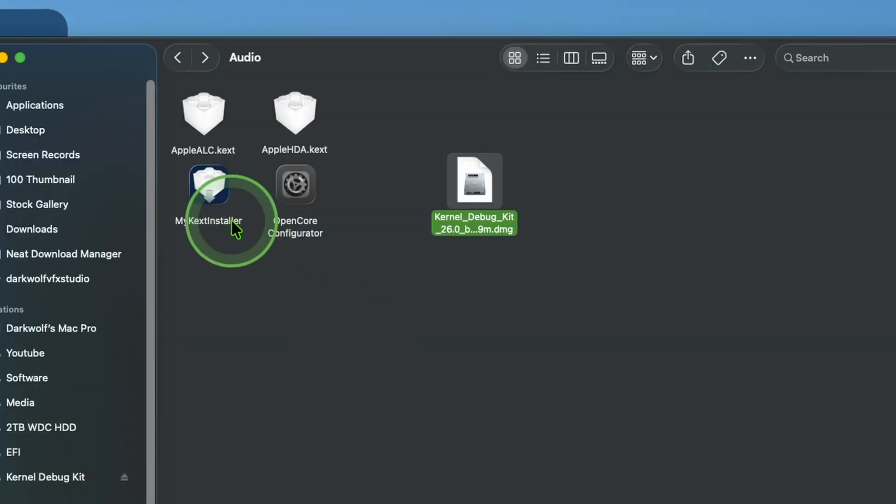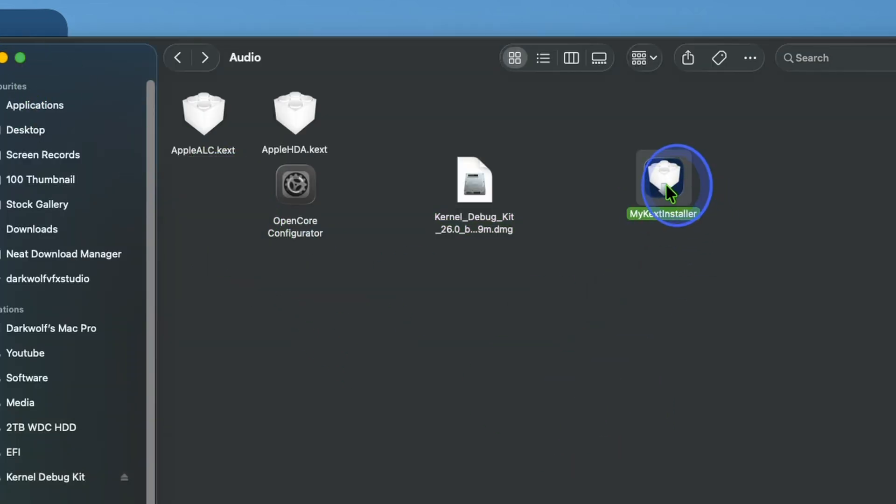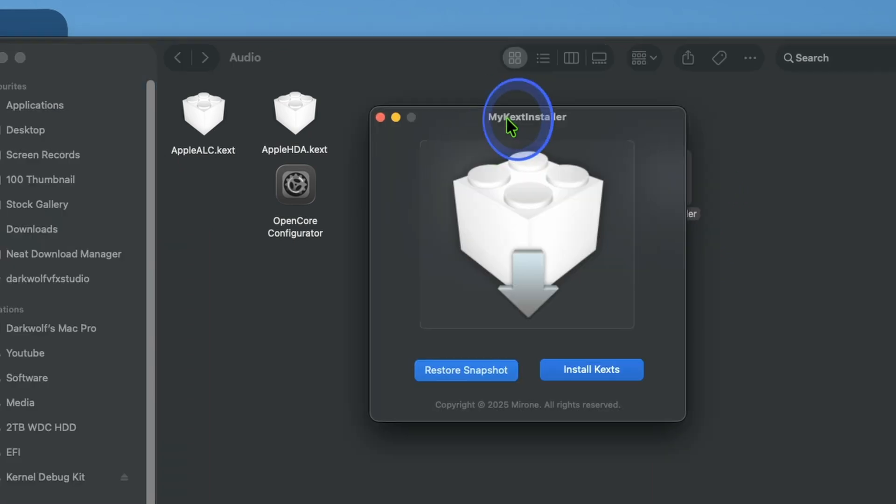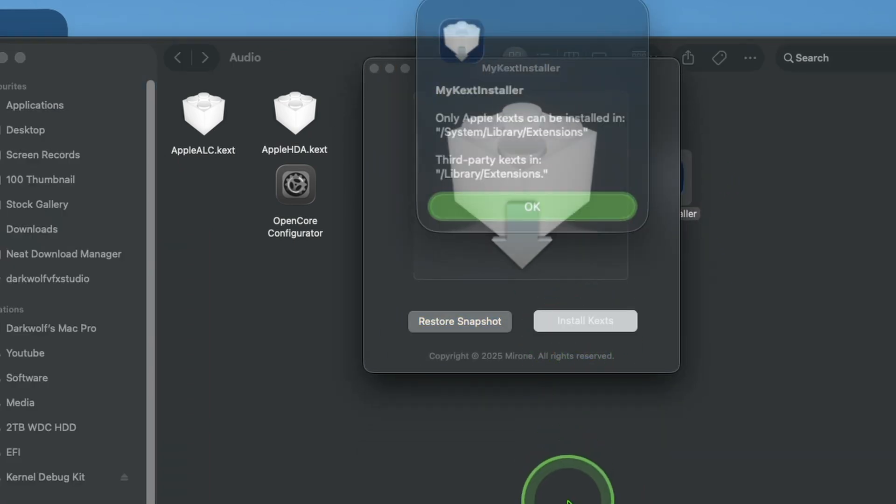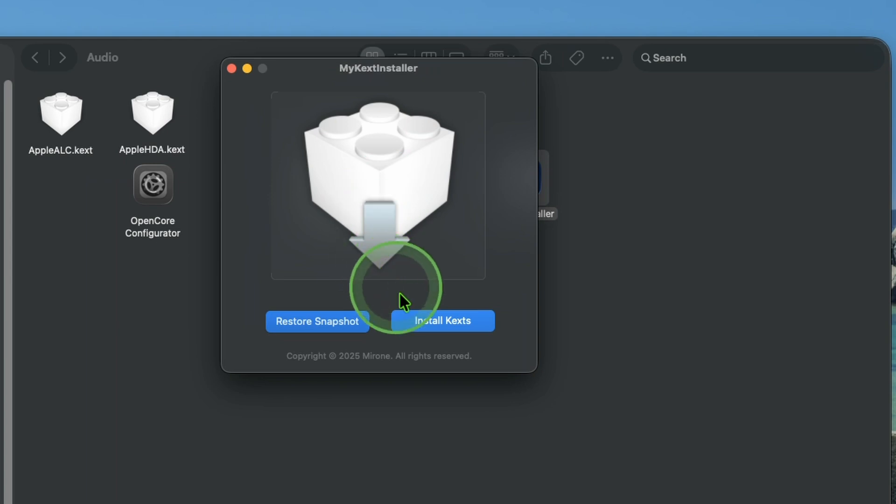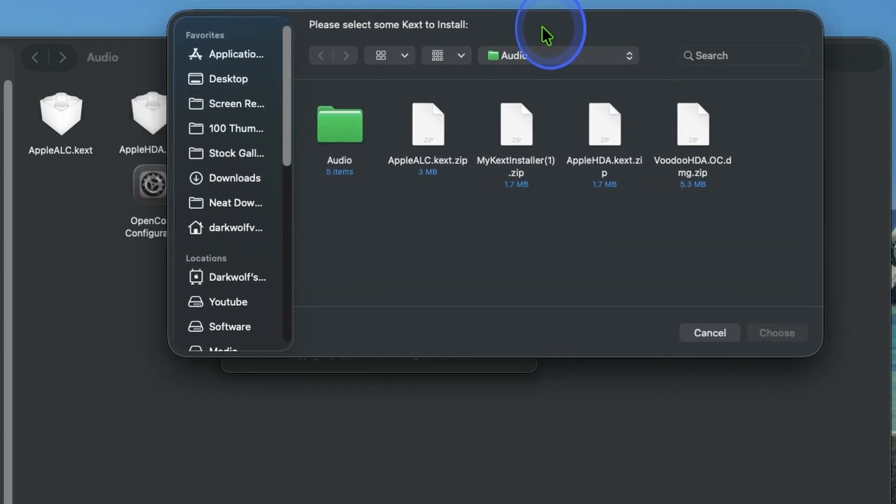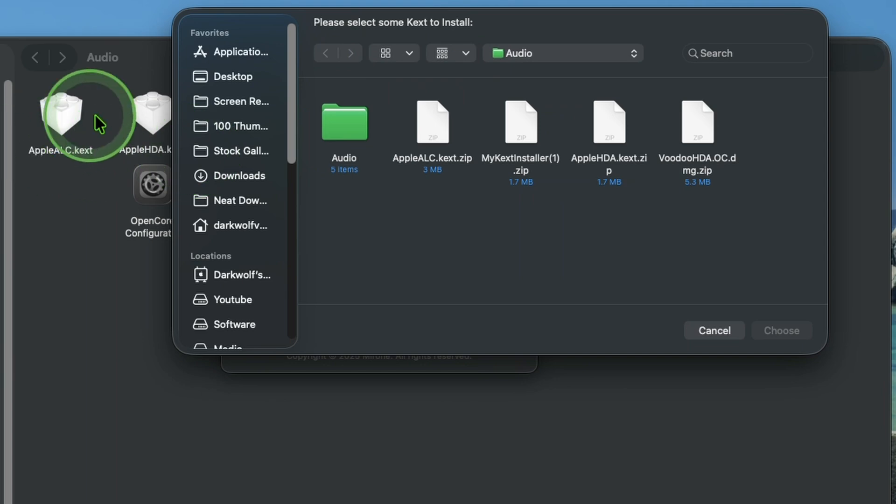Run this file, My Kext Installer. Double click and open. Now click on install kext. Click OK. Here type your password. After that navigate to this folder.